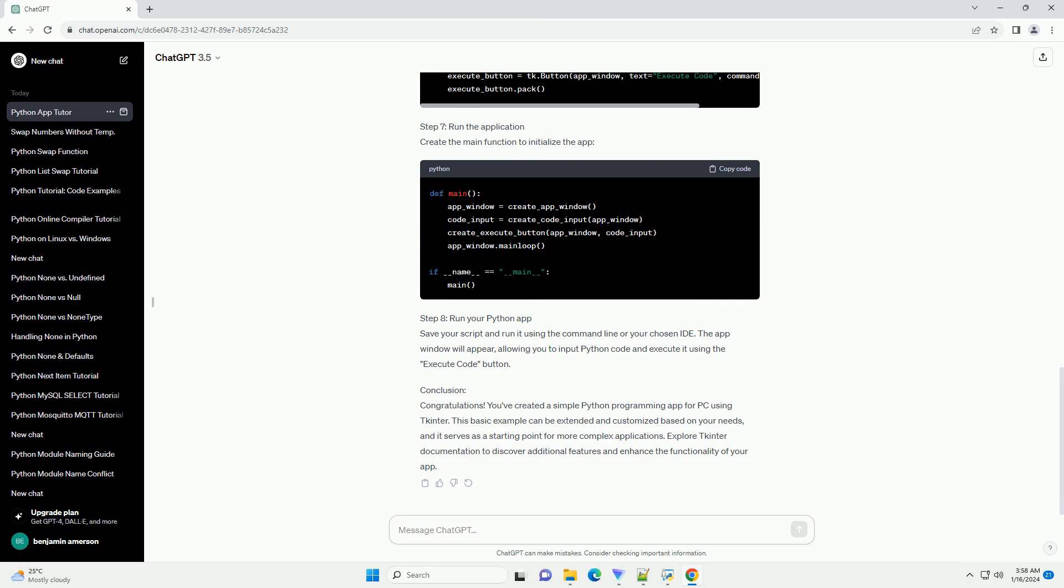Step 8: Run your Python app. Save your script and run it using the command line or your chosen IDE. The app window will appear, allowing you to input Python code and execute it using the execute code button.